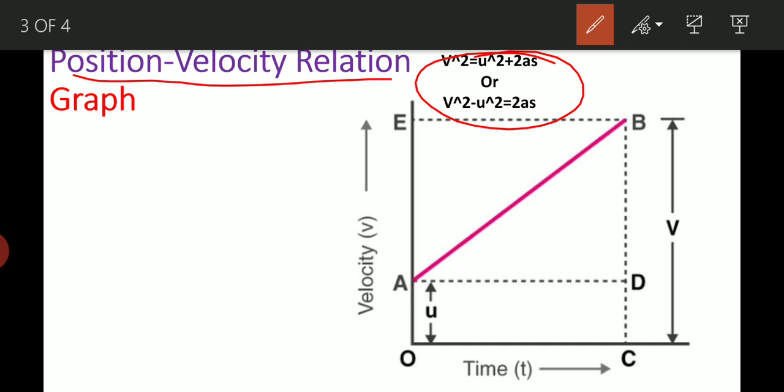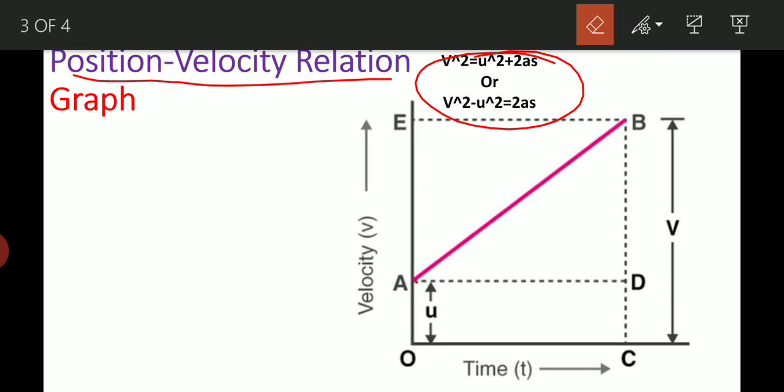The first equation is velocity-time, the second is position-time, and the third is position-velocity. We will use a graph. We start with some initial velocity — not zero. We have discussed earlier the case where initial velocity is zero, but here initial velocity is not zero.